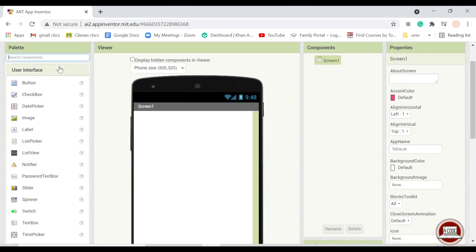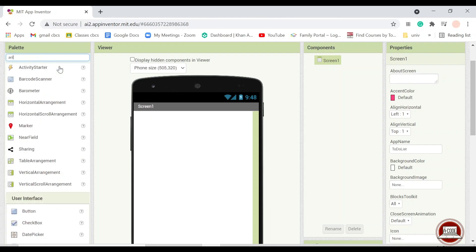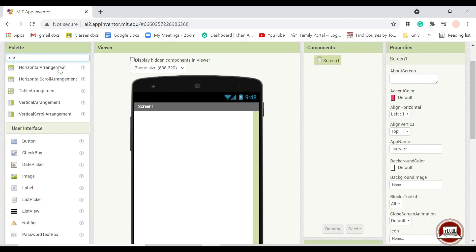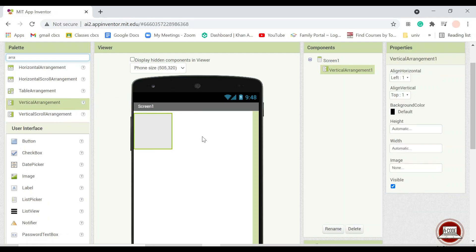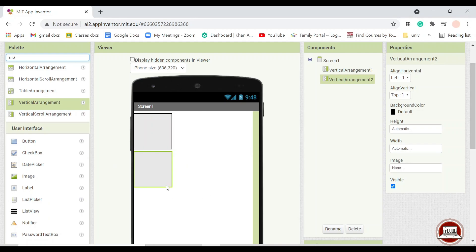I prefer to use an arrangement first because I will use some kind of a two page but instead of using two screens I will only use two arrangements. So I'll put one vertical arrangement for the home menu and the other vertical arrangement for the new task menu.